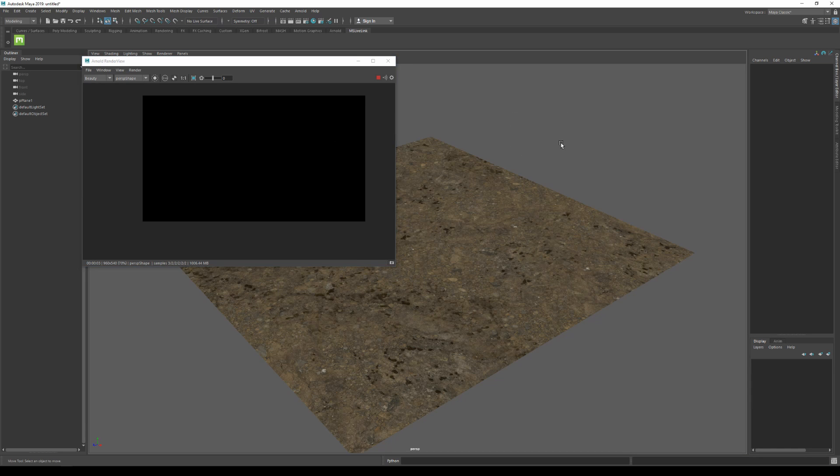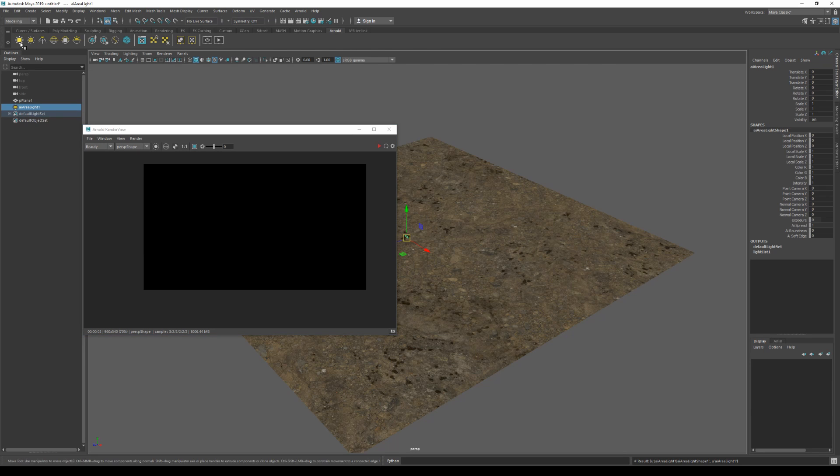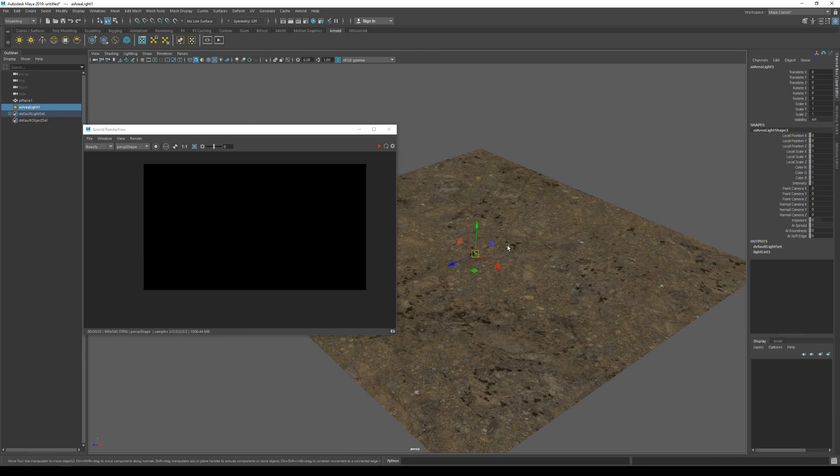And then go to the Arnold tab and add an area light. I'm gonna scale it up a bit and position it.